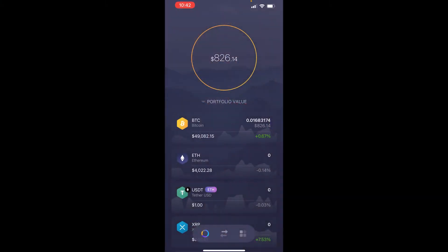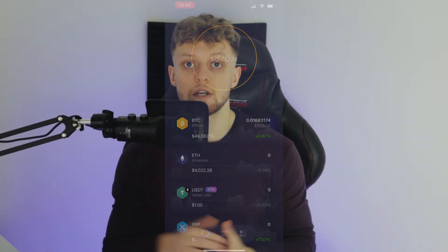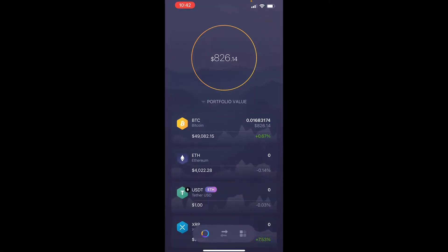In this video I'll show you how you can send and receive cryptocurrency on the Exodus wallet app. This is a little bit different to what you do on the computer, so let me show you what you need to do. Here we are inside the Exodus wallet and I'll now show you how you can send and receive any cryptocurrency which is supported by Exodus.